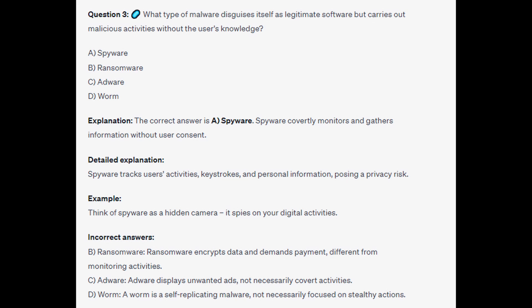For the incorrect answers: Ransomware encrypts data and demands payment, different from monitoring activities. Adware displays unwanted ads, not necessarily covert activities. And a Worm is a self-replicating malware, not necessarily focused on stealthy actions.